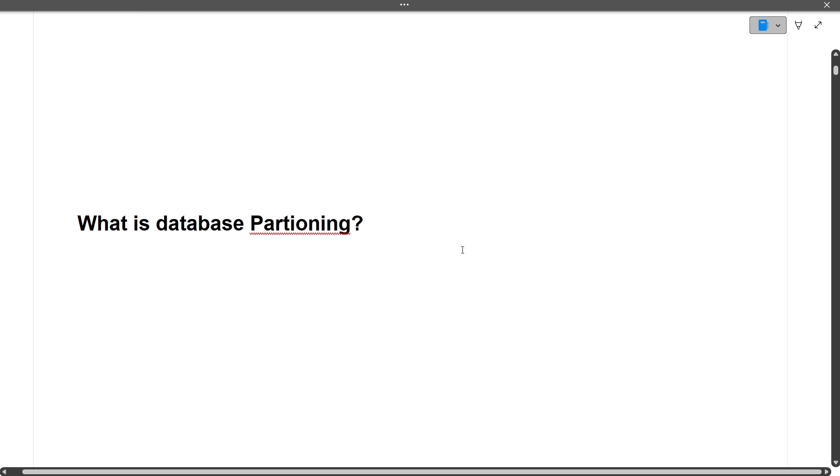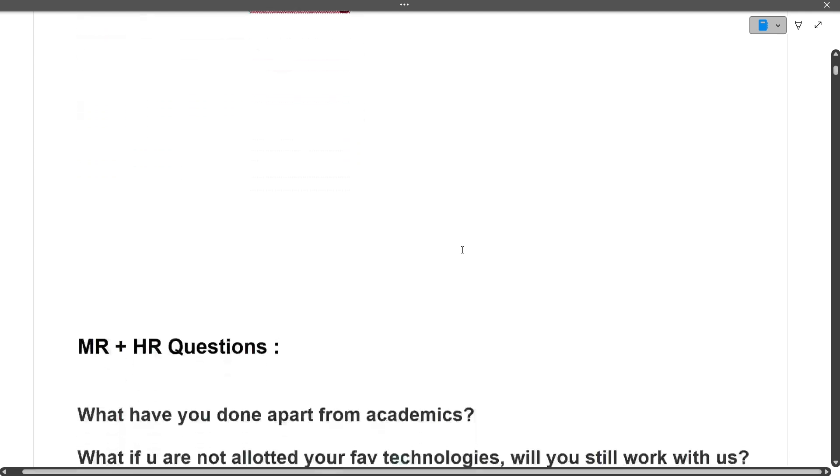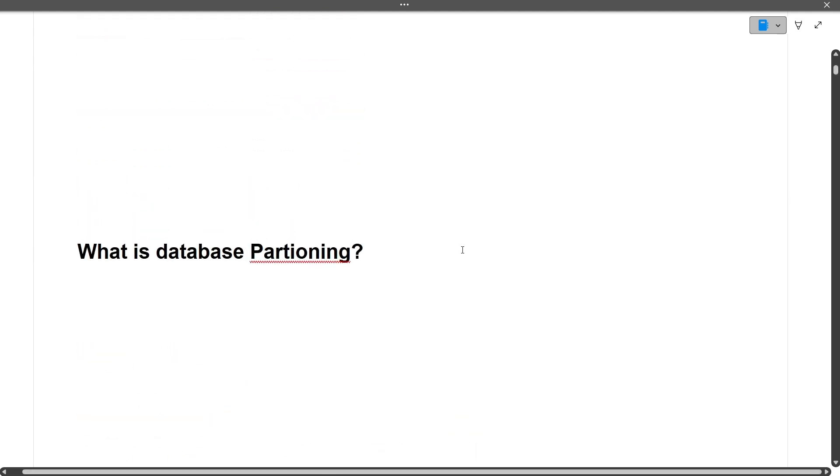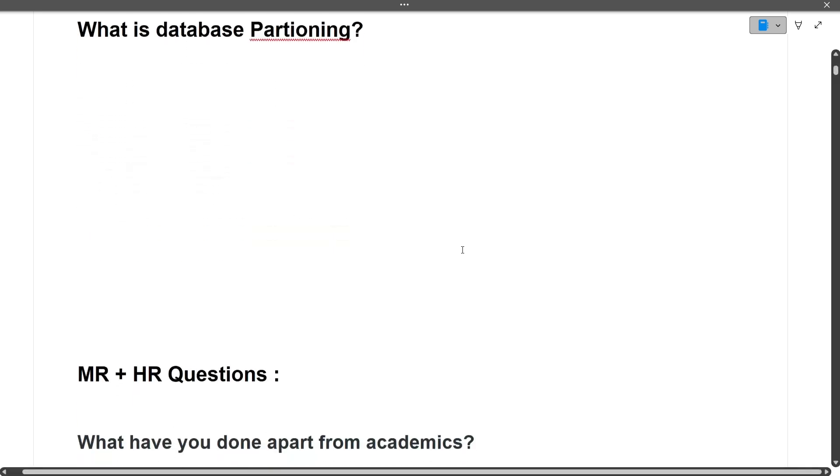Next question: What is database partitioning? As the name suggests, we break down a large dataset in a database into small partitions so that accessing those partitions and the data from the database becomes easy and fast. These are all the technical questions that were asked from this candidate. These are very few questions, but it was a TCS Ninja interview and the entire interview went for around 20 minutes only.